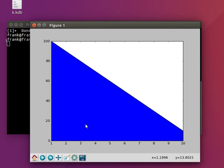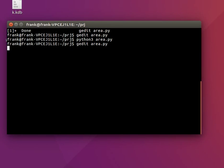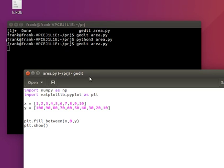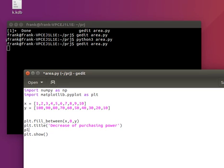So the whole thing is shown with the numbers going down. And of course you can specify the title, decrease of purchasing power. And you can set some labels.